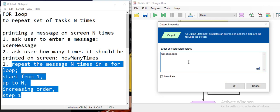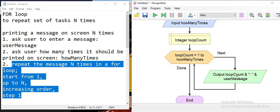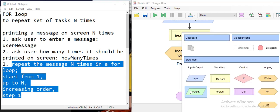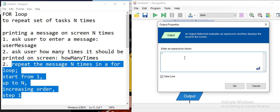Inside the loop, we print out the user message. I'd also like to add the counter value to verify it's actually counting — so the output will show the loop count, a colon, and then the user message. Once the loop count reaches the number the user specified, the loop breaks. At the end of the application, we print a closing message like 'thanks for using my application'.